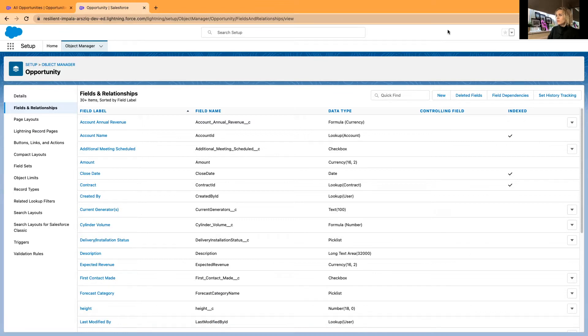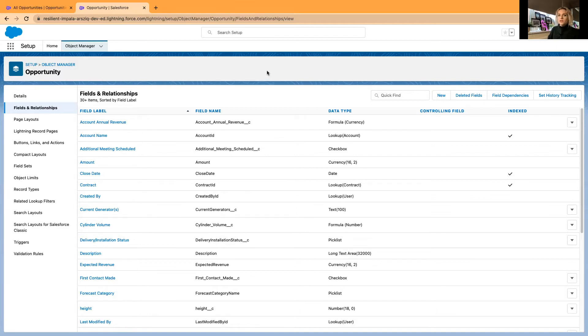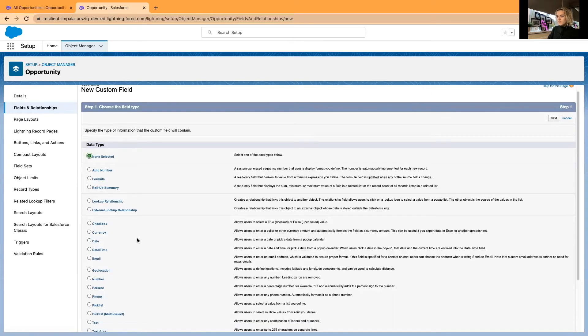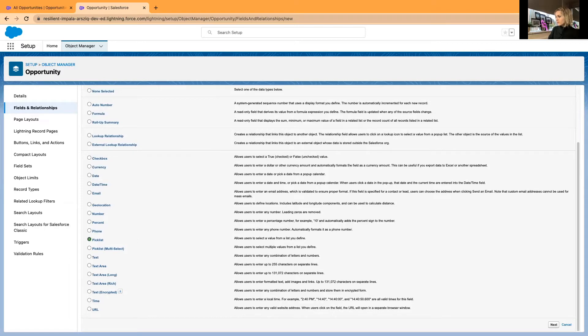What I'm going to do is create two custom fields. One is going to be for picklist values. The other custom field is going to be a formula for actually displaying the traffic light system. Let me go ahead and create a new field, and it is going to be a picklist field.